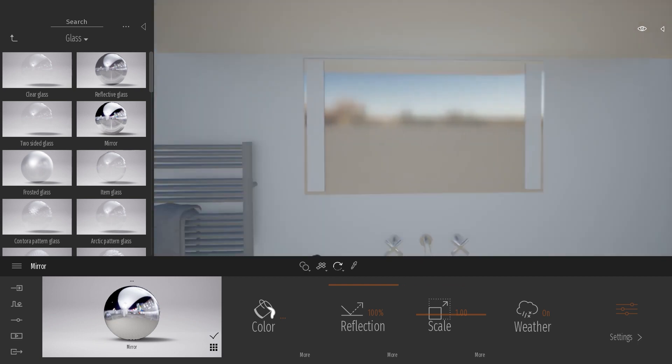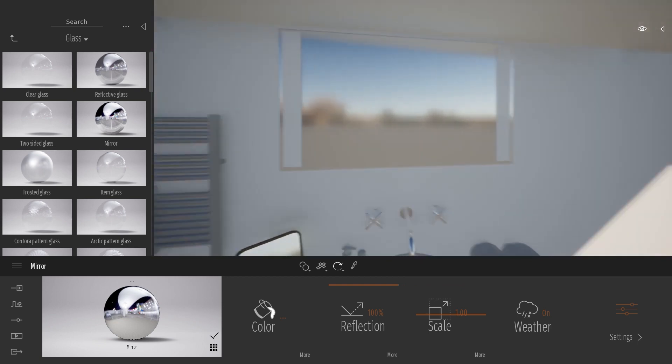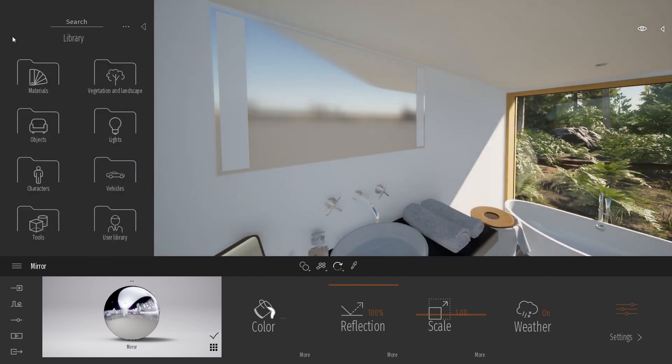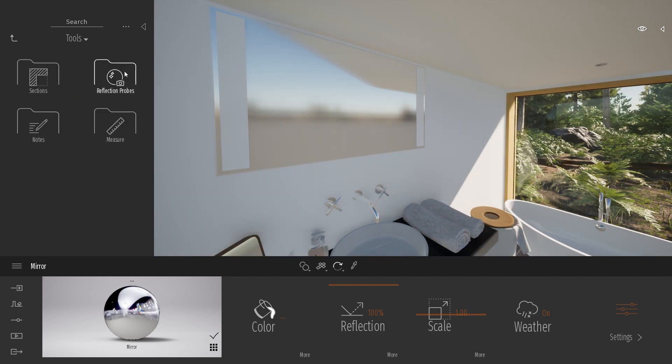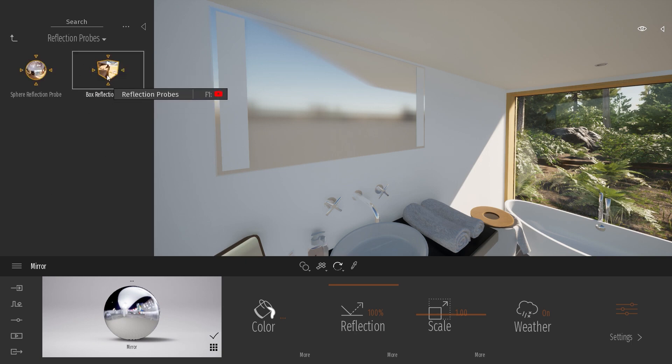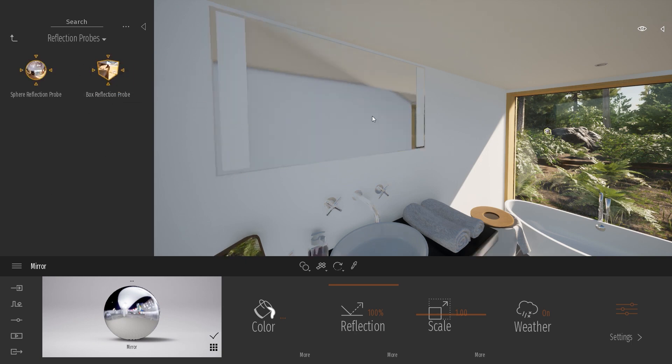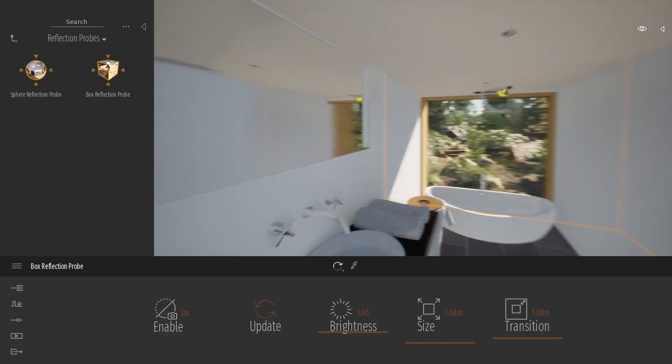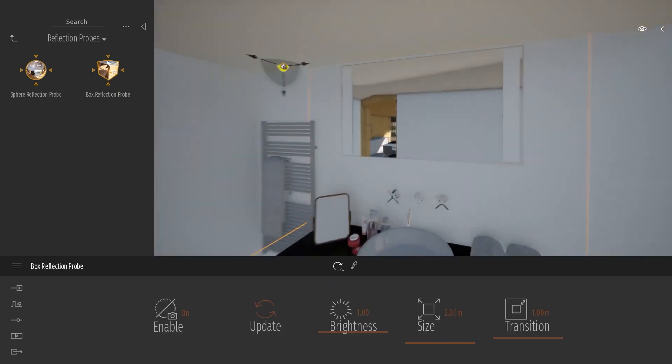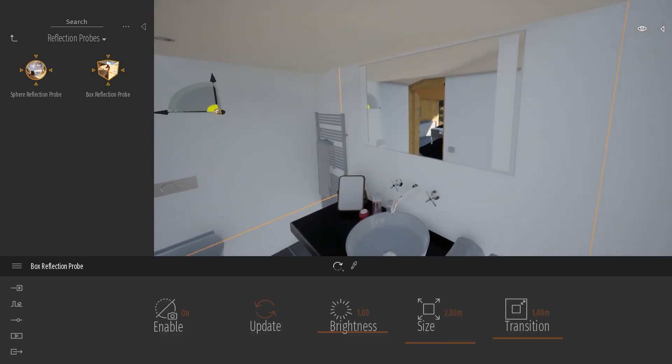A trick to add more information that I will give you today is to use the reflection probe. You can find those reflection probes in the Tools Reflection Probe. So here I will just drag the box reflection capture in my scene. As you can see here, we start to have a nice reflection.